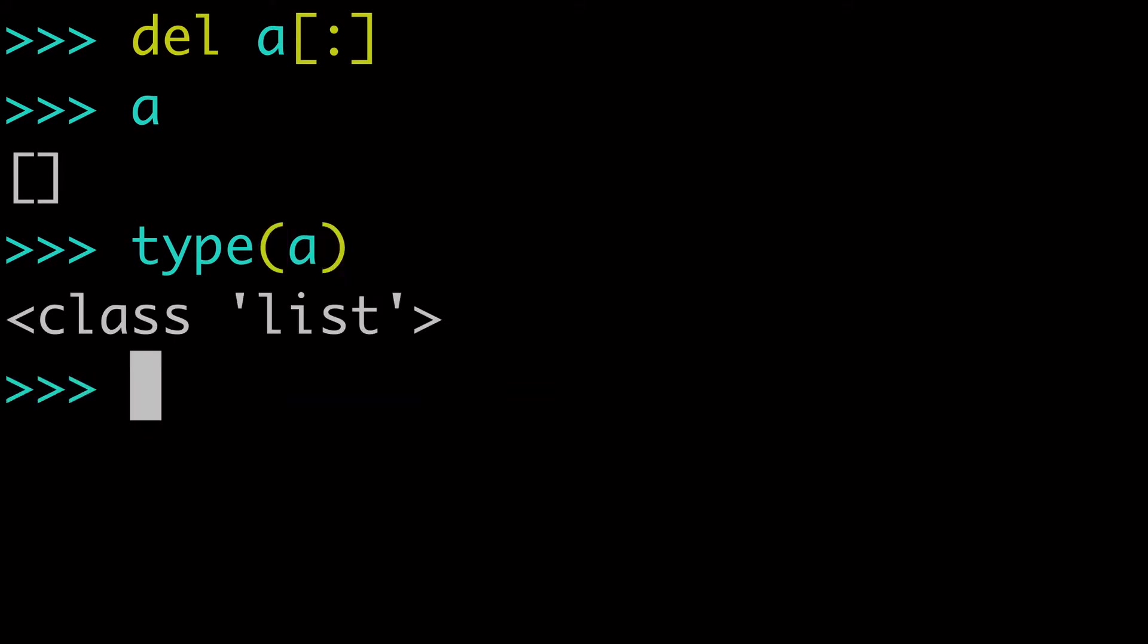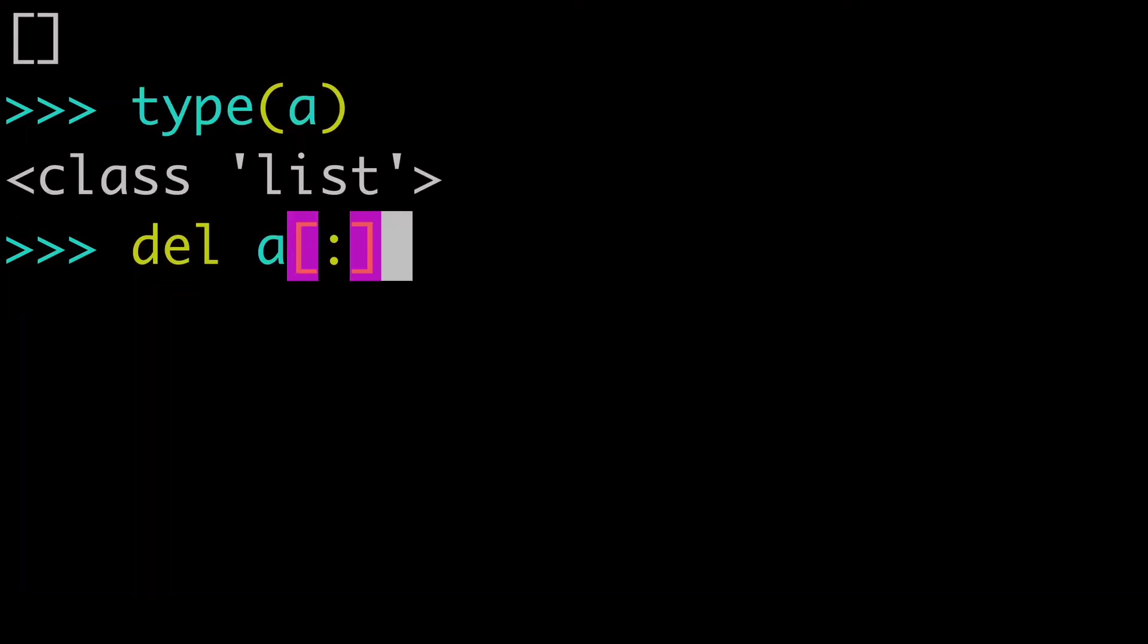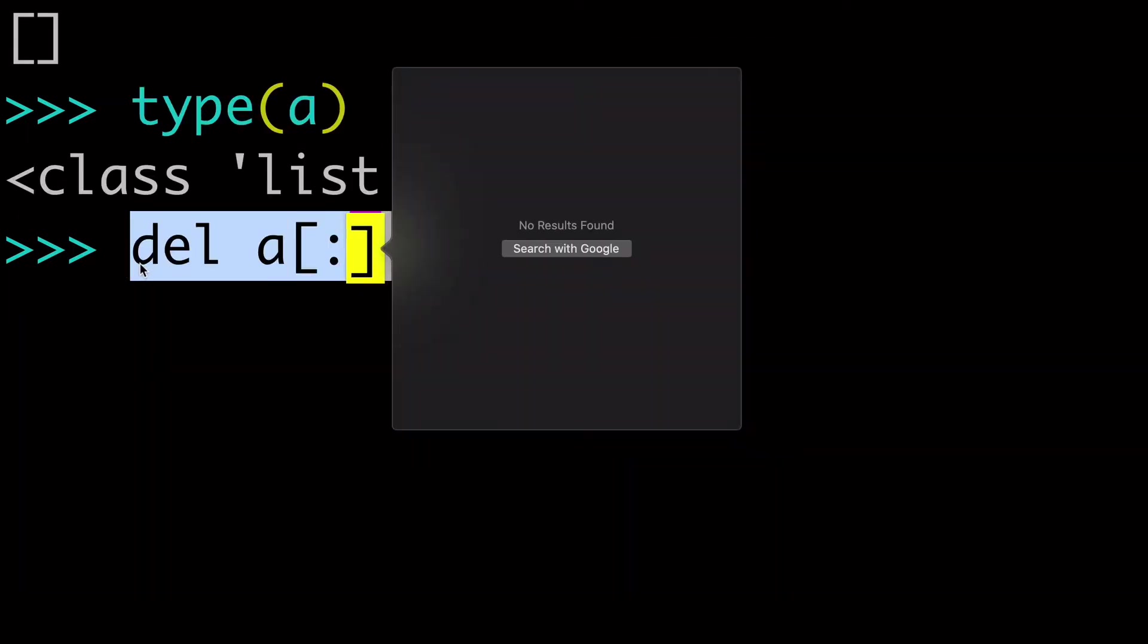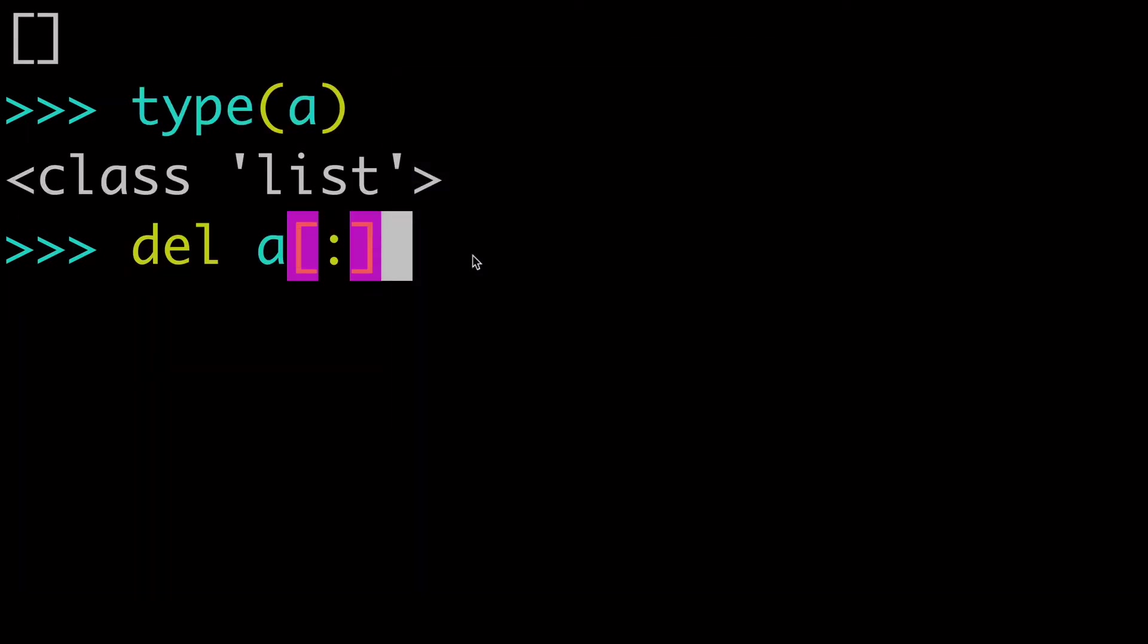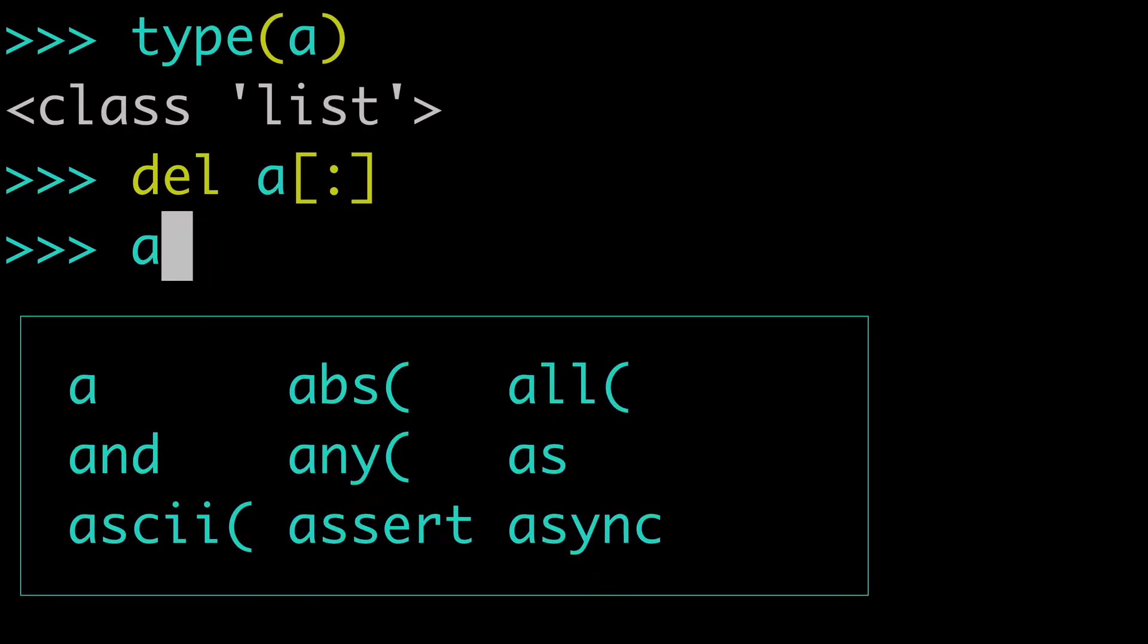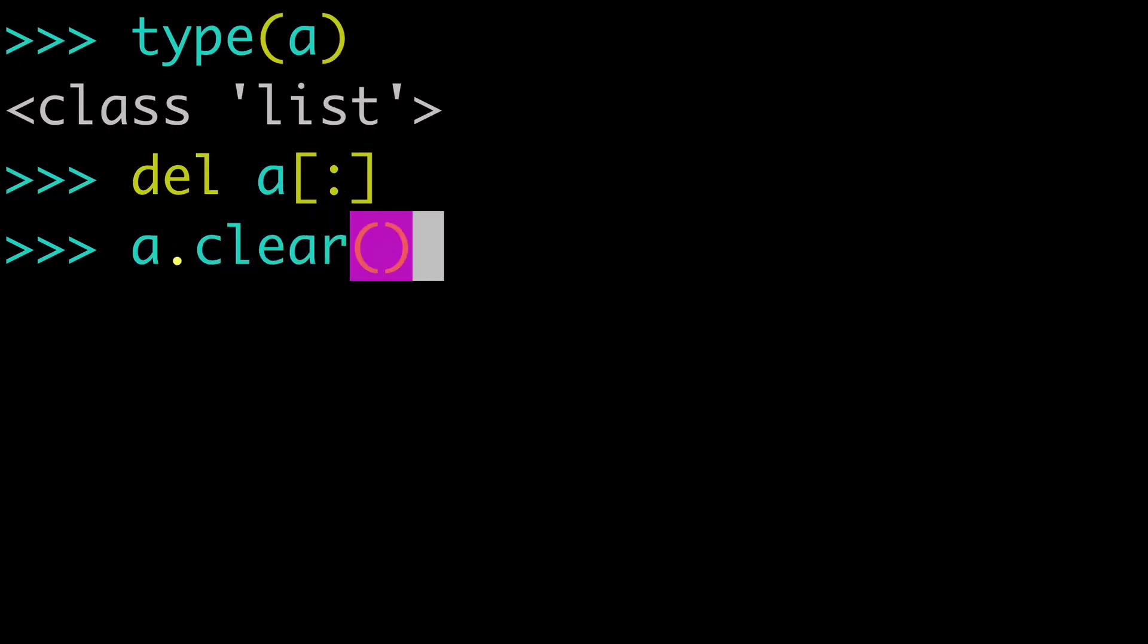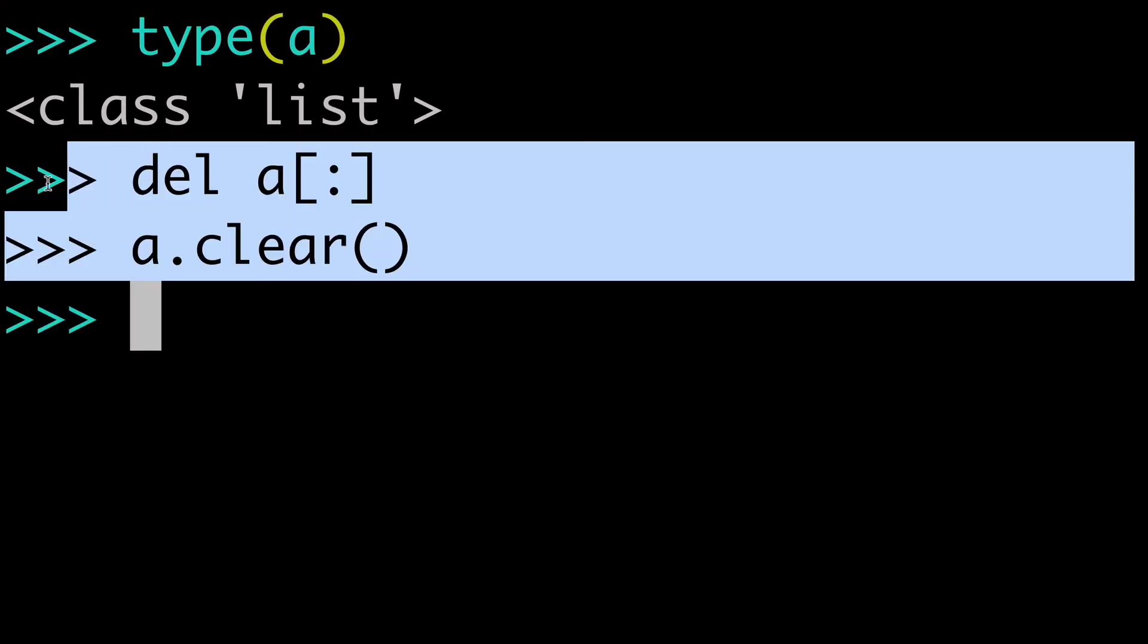we have our empty list and we still have that list. We've just removed all of the elements from within it. So delete A is exactly equivalent to A.clear. So these two things are equivalent.